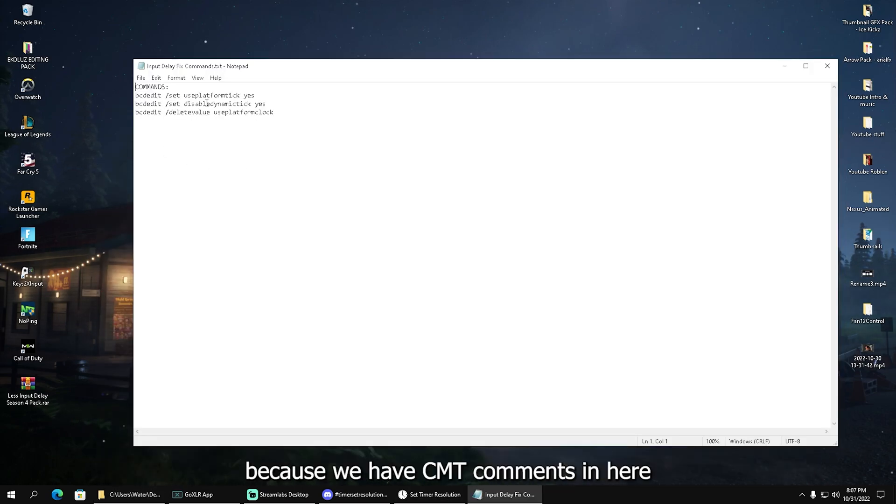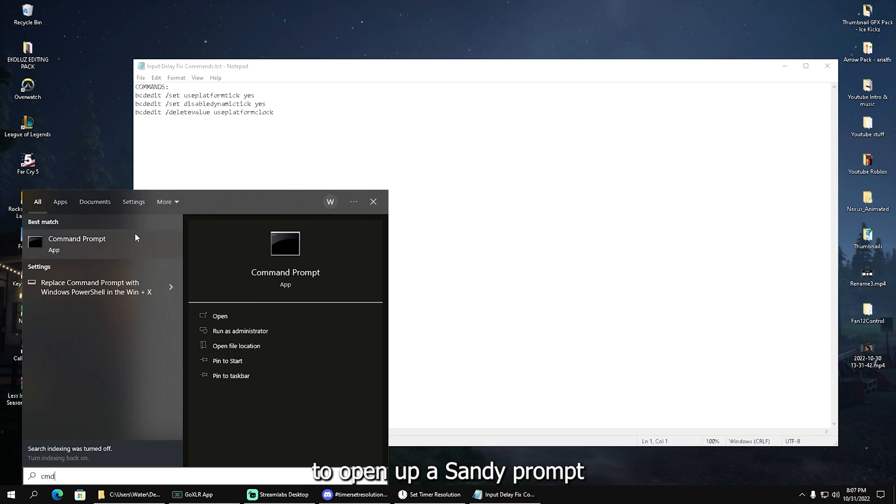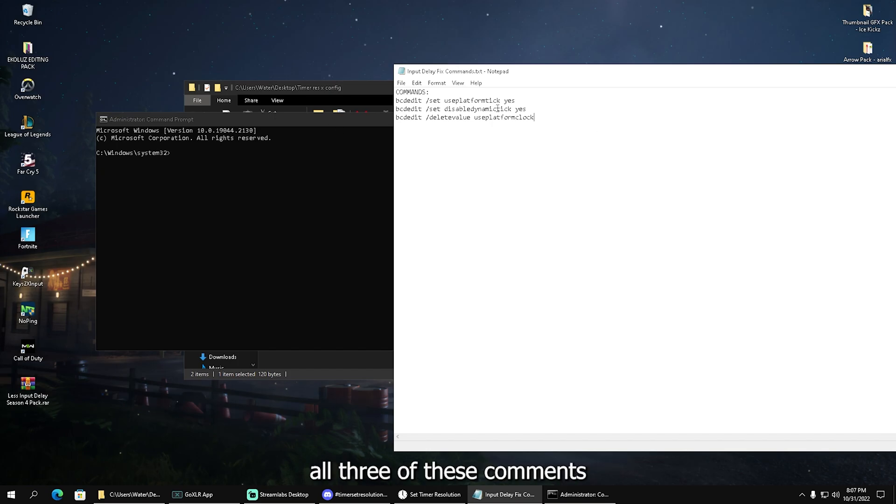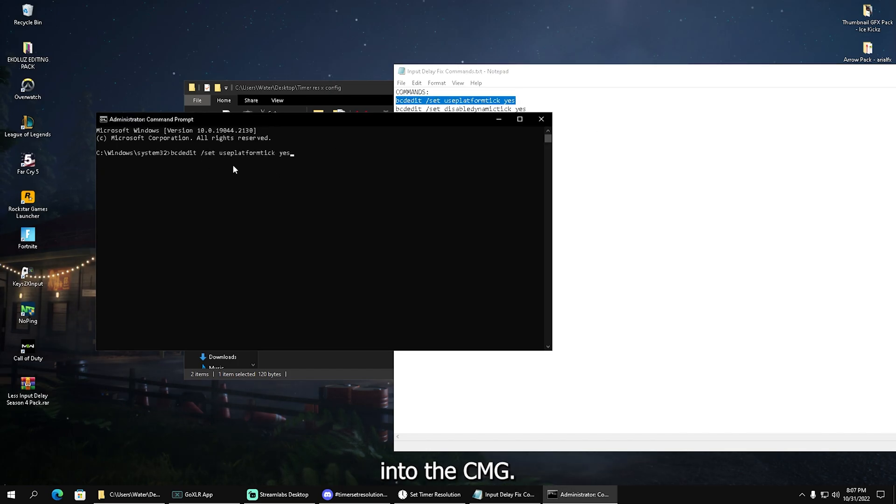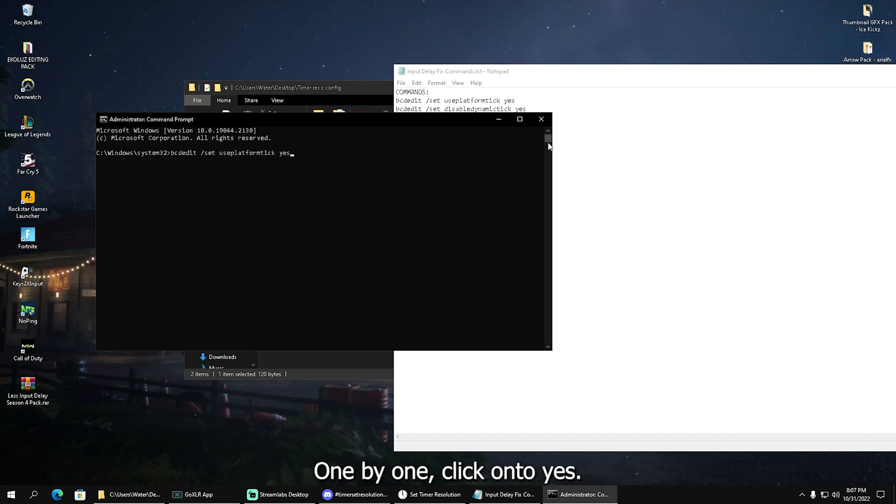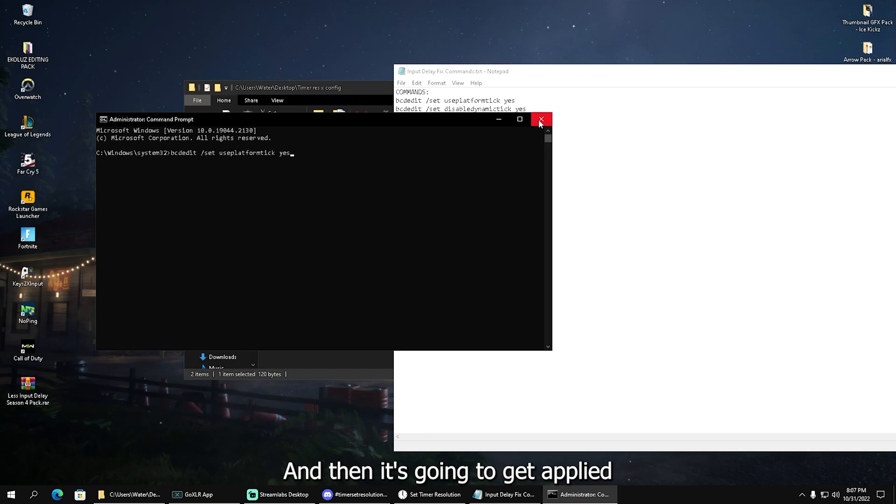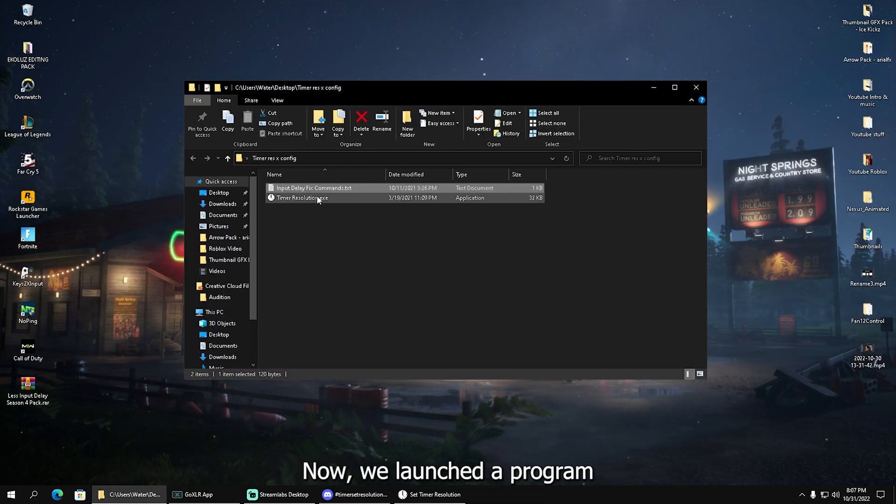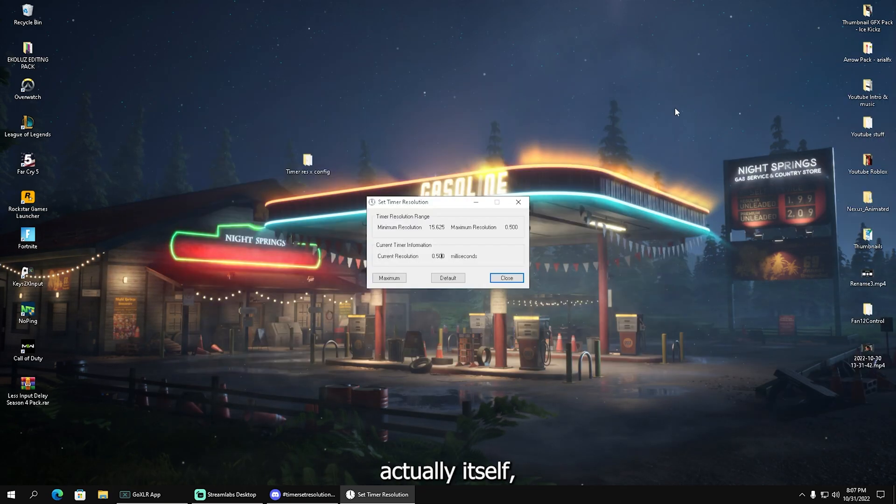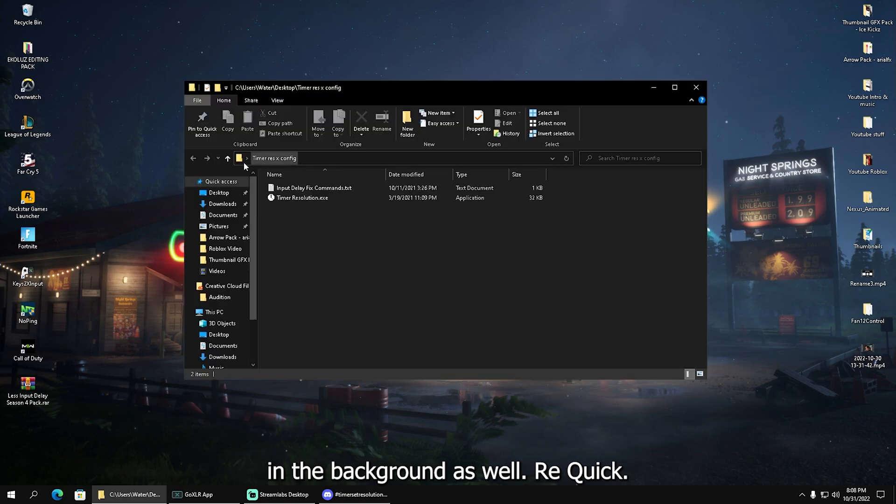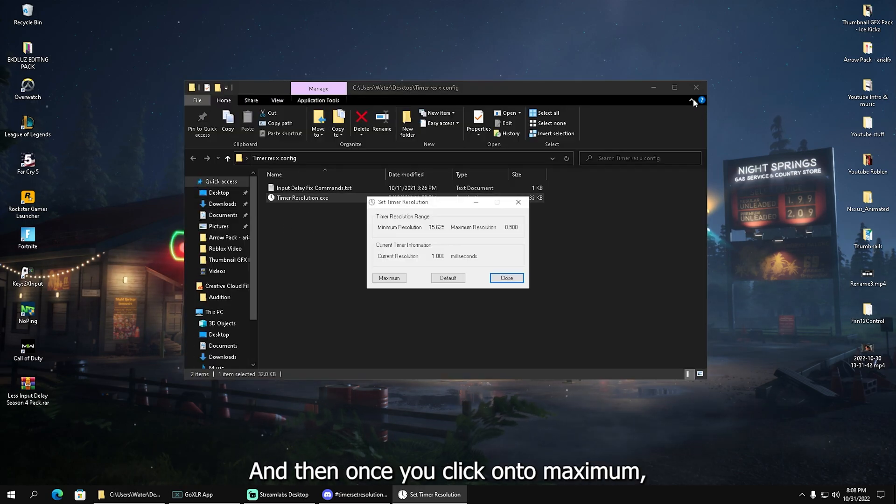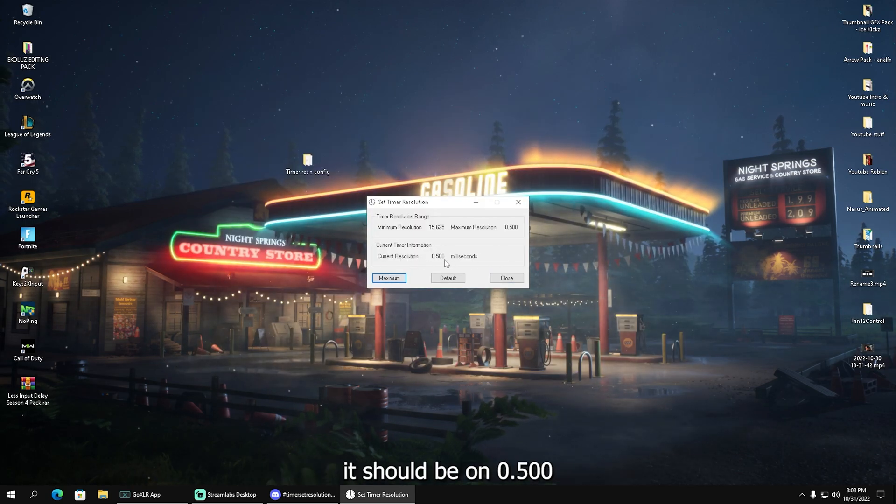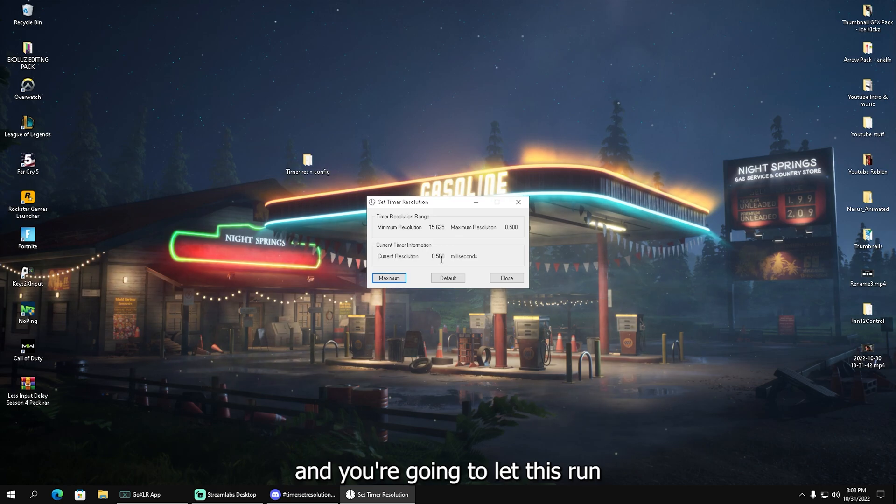If it doesn't say 0.500 but something like 0.499, this is where the rest of the pack comes in clutch. We have CMD commands—just open your CMD prompt as administrator and copy all three commands one by one. Click yes, close it, relaunch the program, and when you click maximum it should be on 0.500.